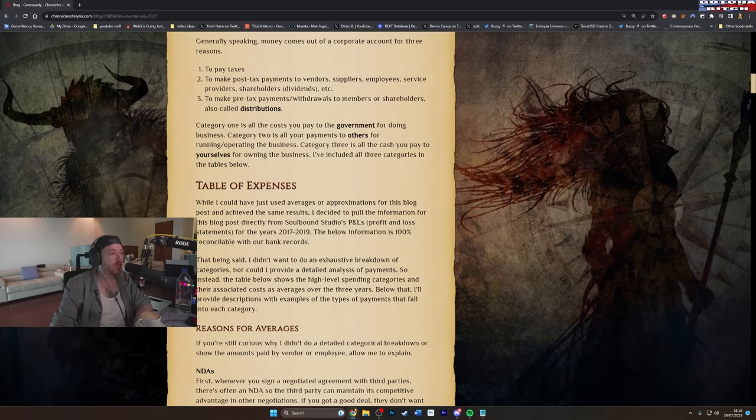So per year from 2017 to 2019, they were spending on average $1.16 million for, I believe he said 17 to 20 employees. Let's just go 18, let's meet in the middle. So on average $64,000 salary, which is not a lot. Obviously some people would have been on less, some people would have been on more.